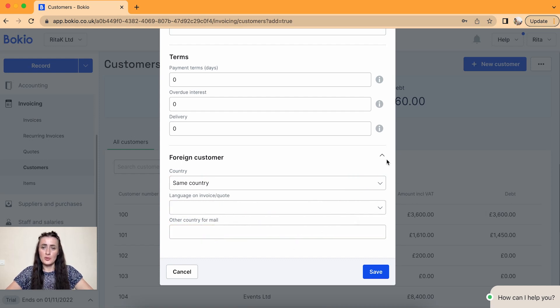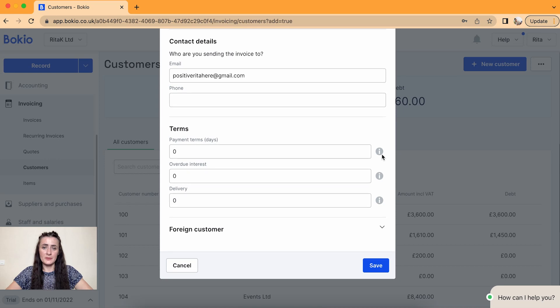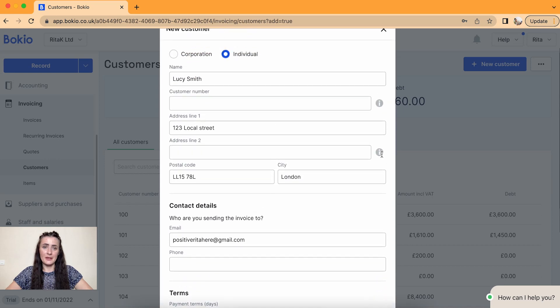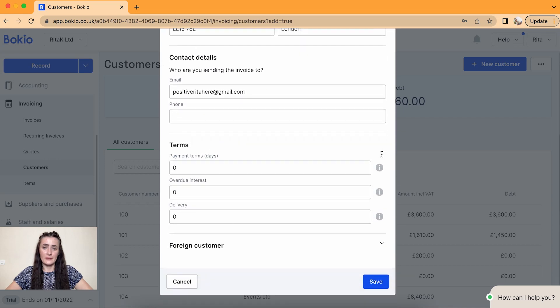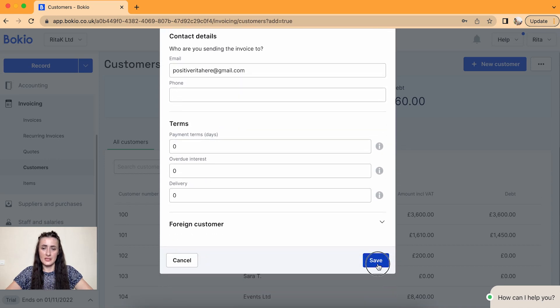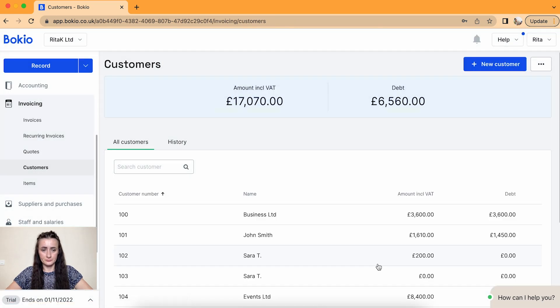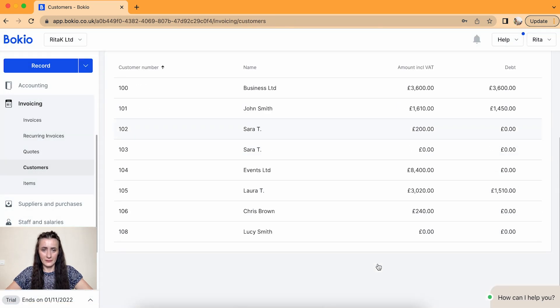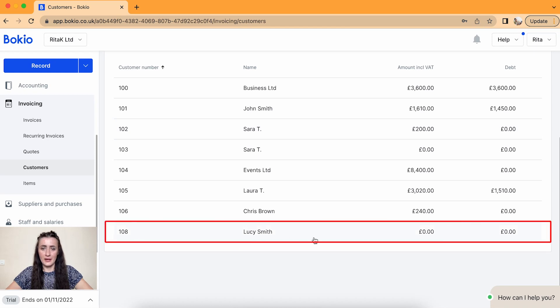Once you are happy with the filled in details above, click on save. And there is Lucy Smith added.